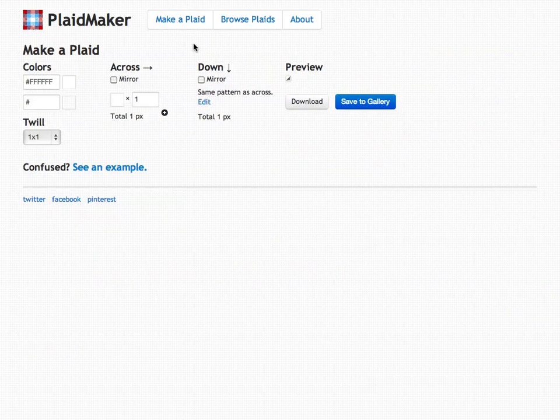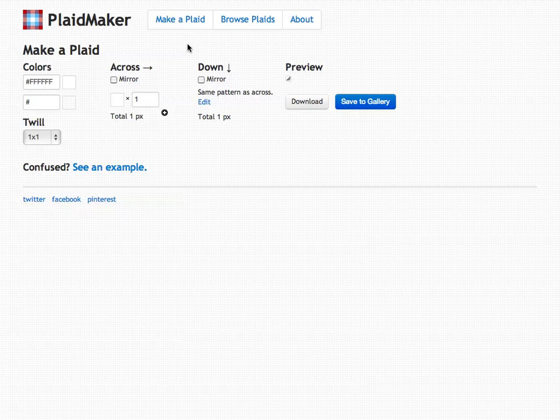Click on make a plaid. Here you'll see lots of inputs, check boxes, and buttons. I'm going to explain to you each one of these starting from left to right.